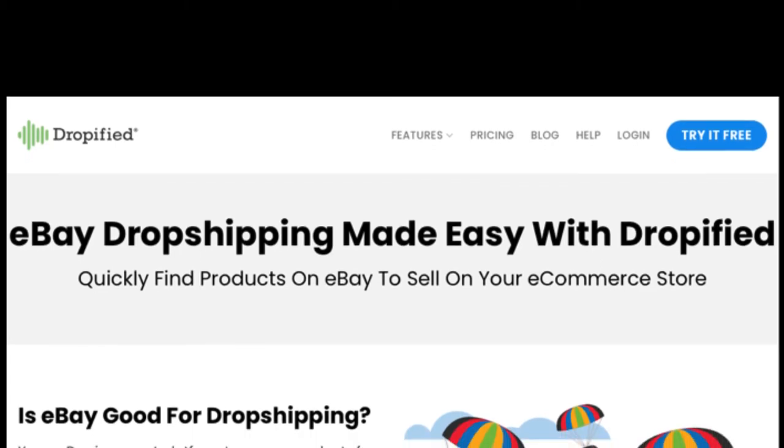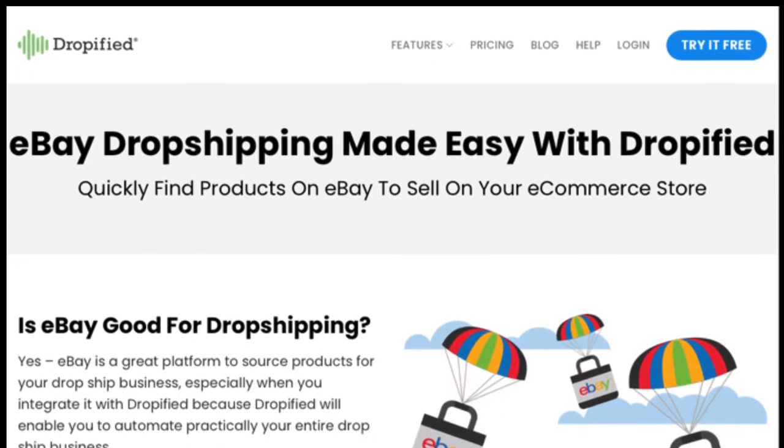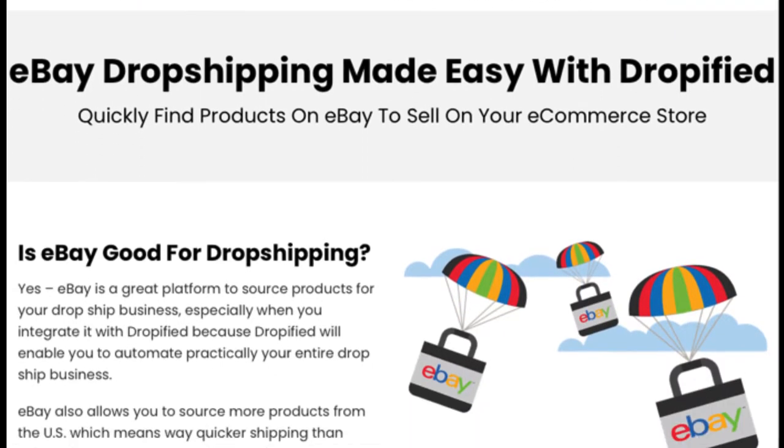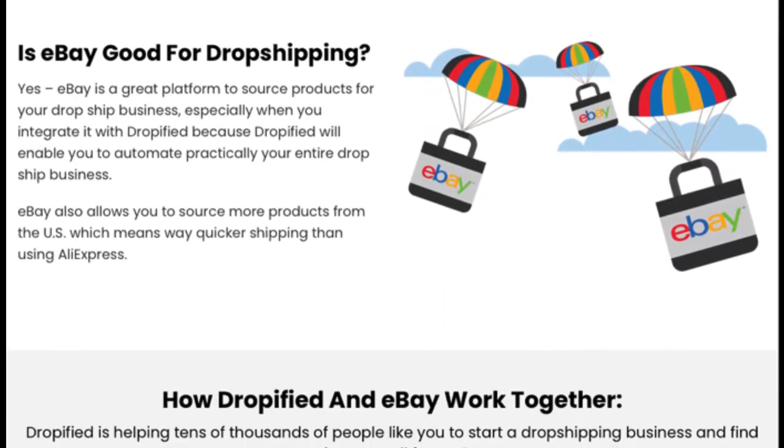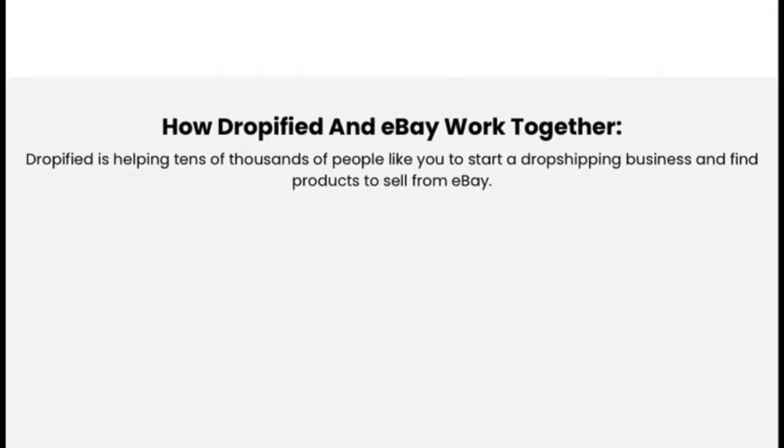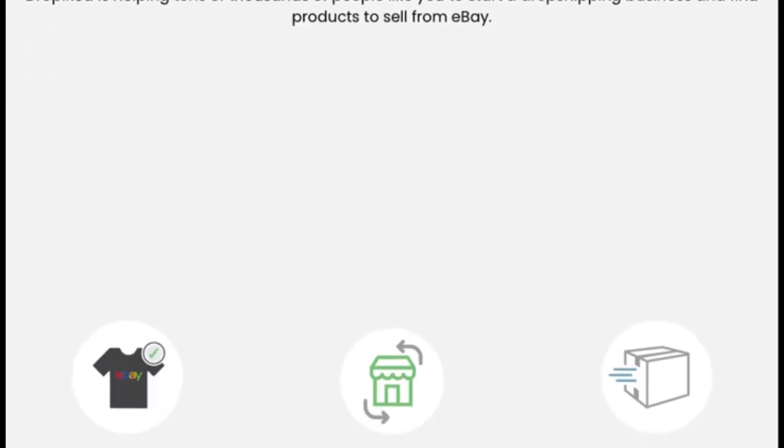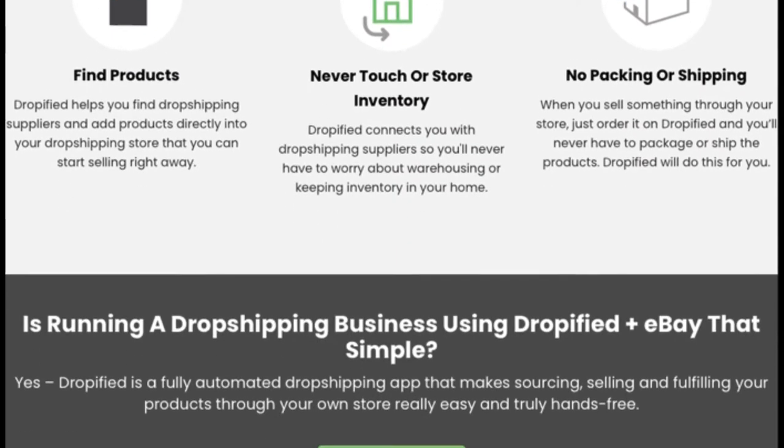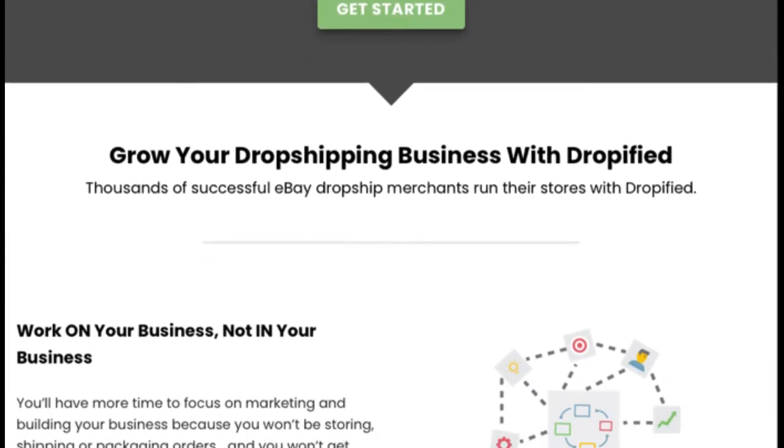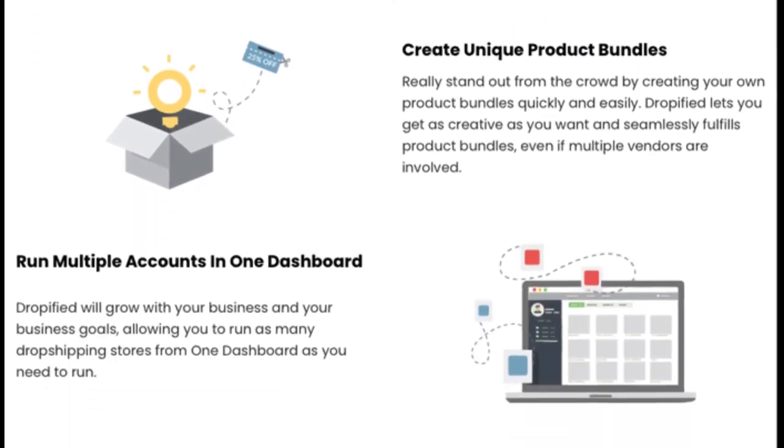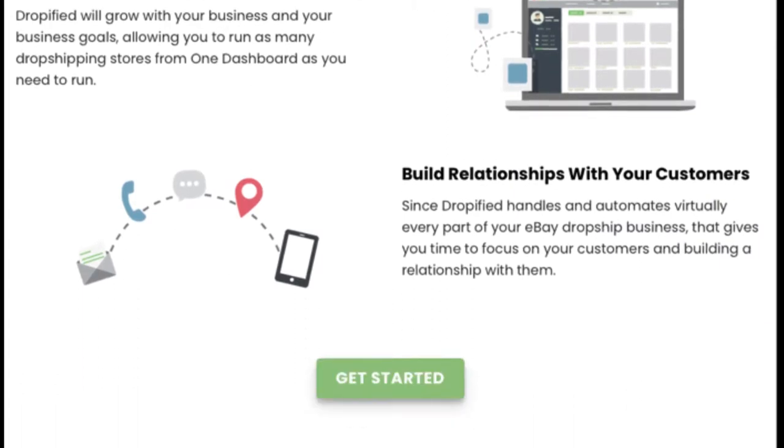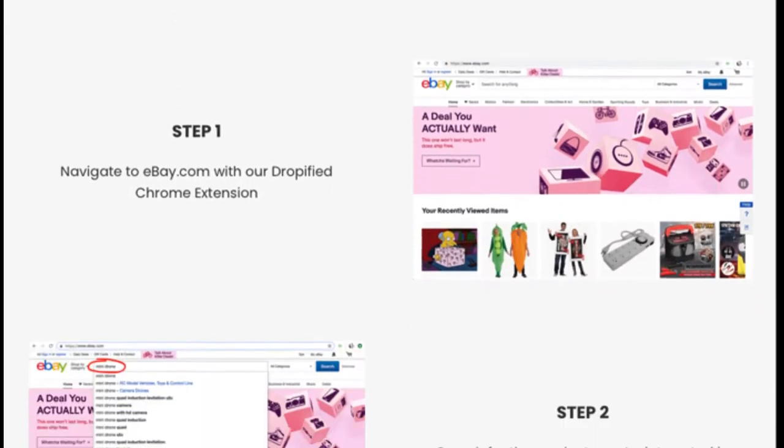In this video, I'm going to show you the eBay dropshipping order fulfillment process with Shopify that works both on Shopify, CommerceHQ, and WooCommerce. And if you stick around, I'll even show you where you can connect different suppliers for each variant on the same product page.